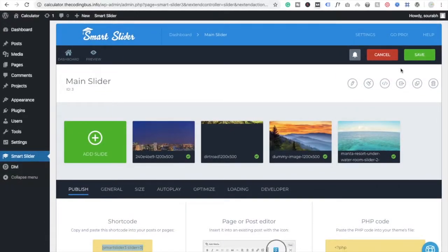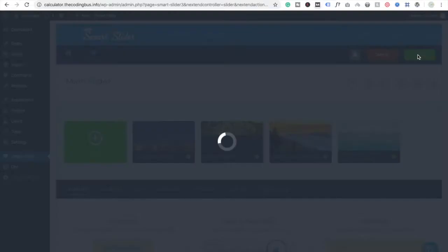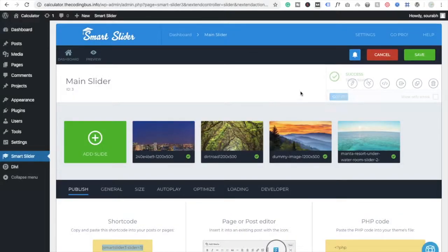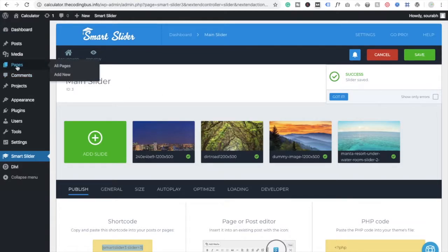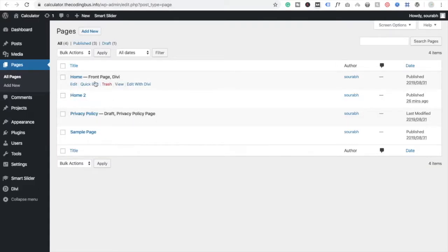Now check it out — looks good. Copy this shortcode and save the slider. Now we need to paste this code into our home page. I'm using the Divi theme, so I'm going to add this code to my front page.